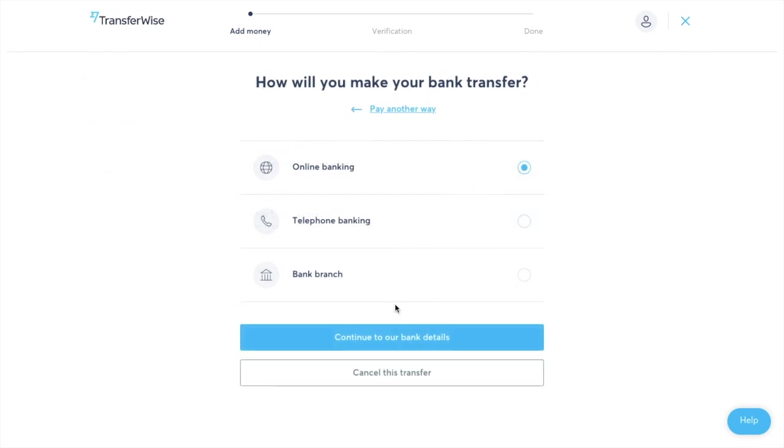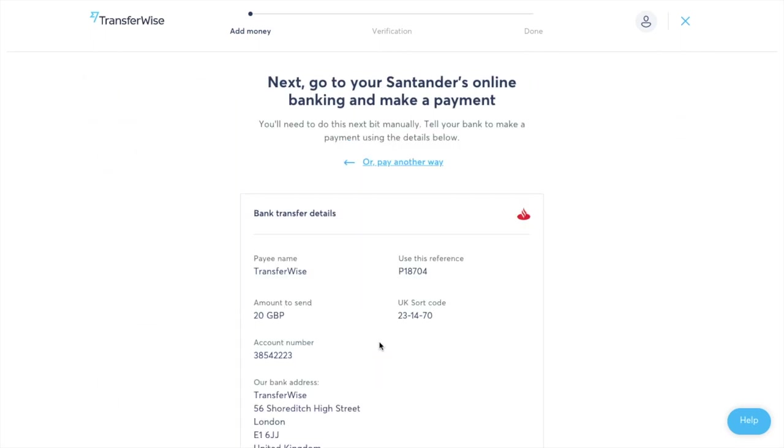It then asks me how I'm going to make it. I'm going to make that via online banking. And you're then provided with the bank transfer details. So these are all the details that you're going to need to take down to actually transfer from your bank account across to TransferWise.